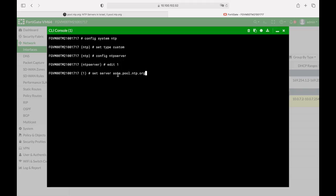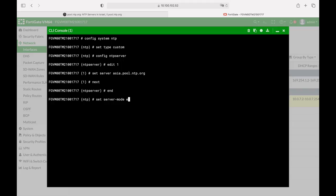So we will use the domain name and from here we will continue and set the server mode to enable and the next thing to do is to set the interface. That is the interface that we are listening to, which is port 2.